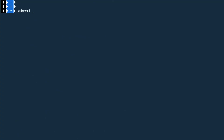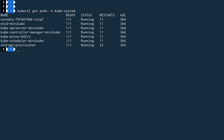Now let's look at the scheduler. Again: `kubectl get pods -n kube-system`. We can see the scheduler pod listed there. Let's do a describe on it.